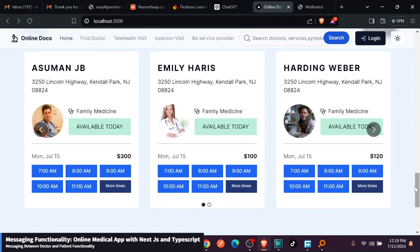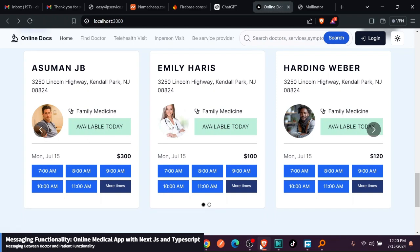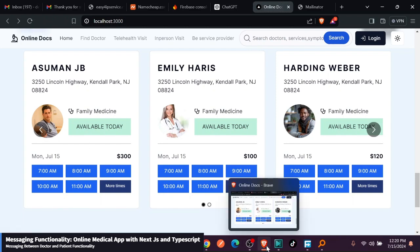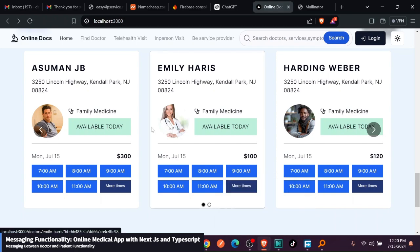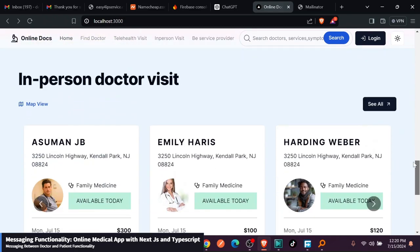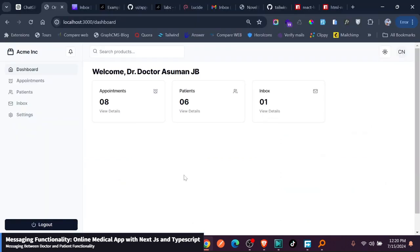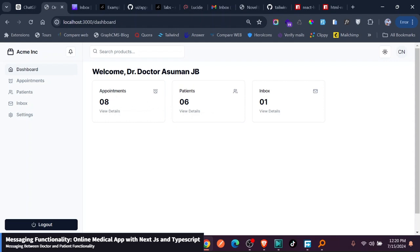I want to quickly give you today's updates we have made. I have two browsers. The first browser is this Brave that is going to represent a normal user or a patient who is looking for a doctor. On the other side, I have a logged in doctor who is Dr. Asuman, right now having eight appointments, six patients, and one inbox message.